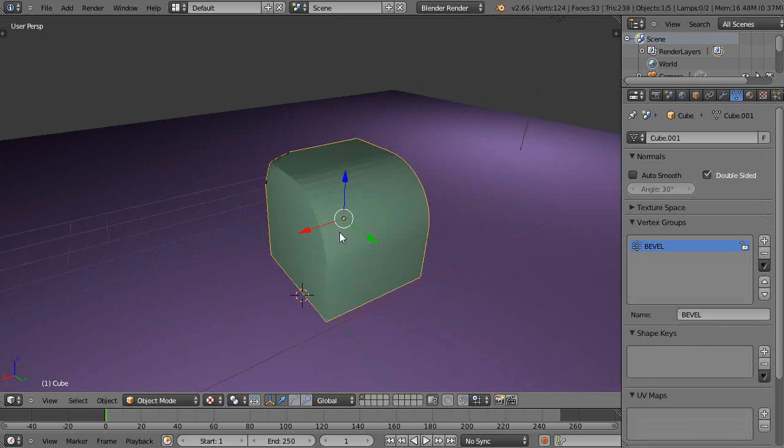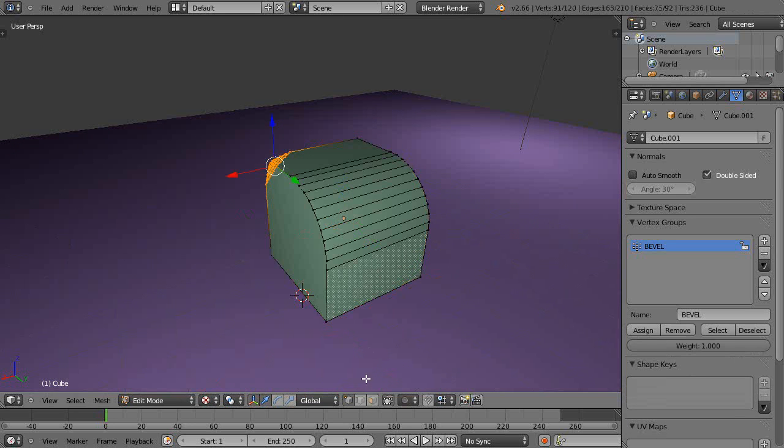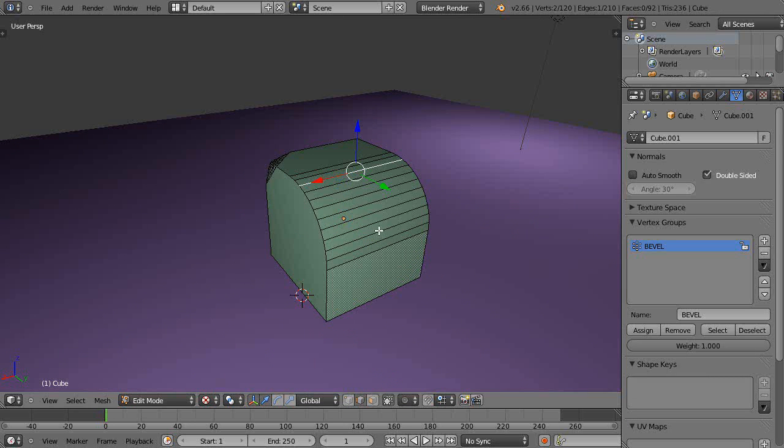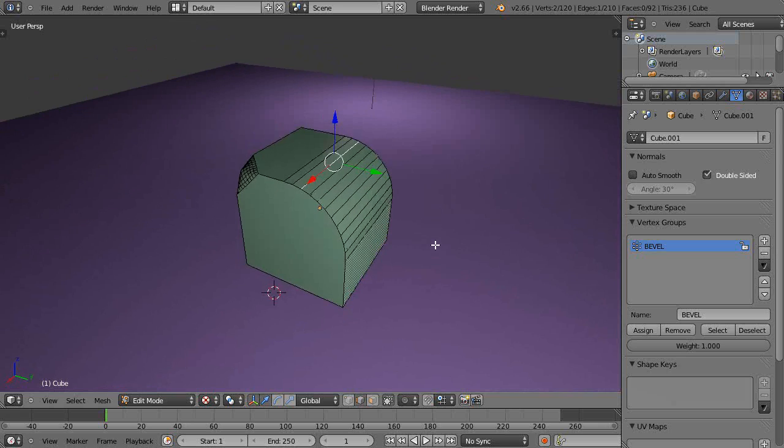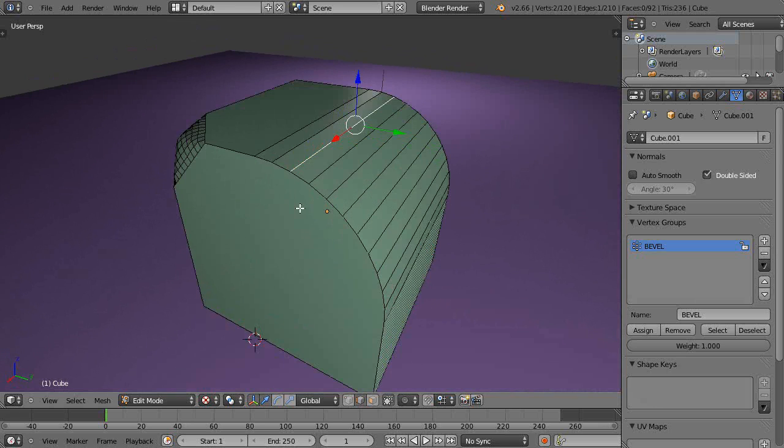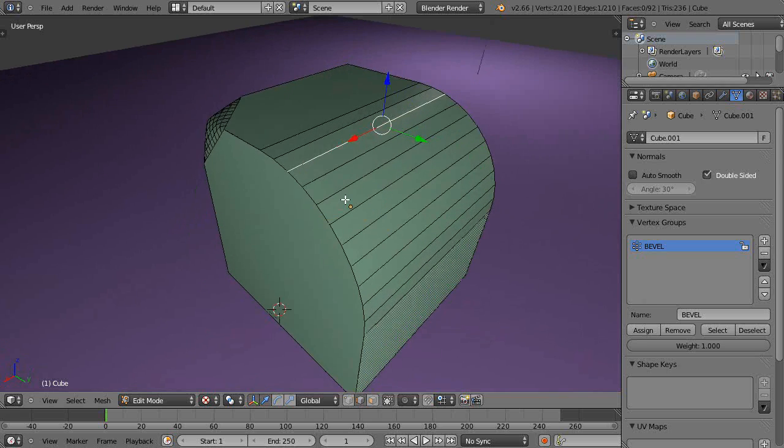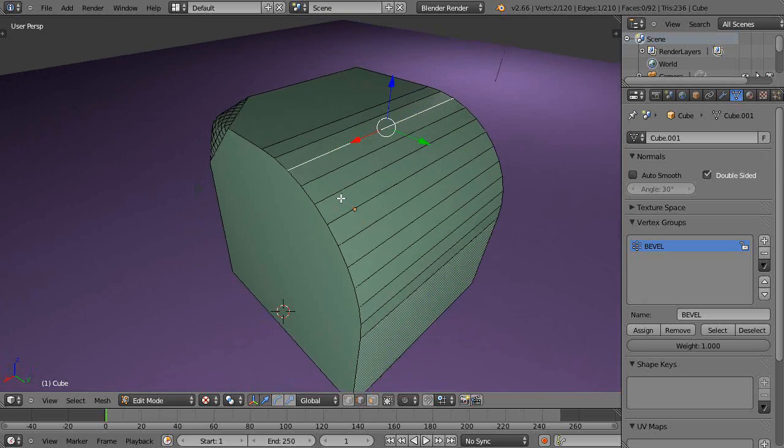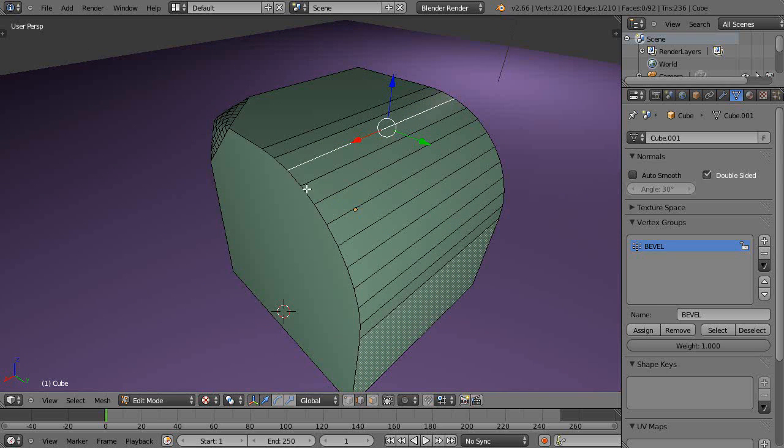Another thing I like to use here in edit mode: sometimes you want to create a space in here, an opening. You don't always have to just grab a face and delete it. You can do that, for instance I could take this face and X out that face only.